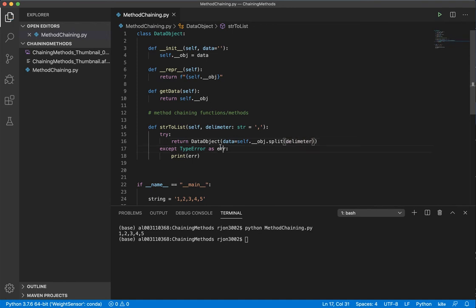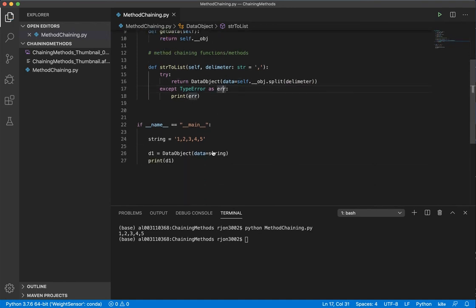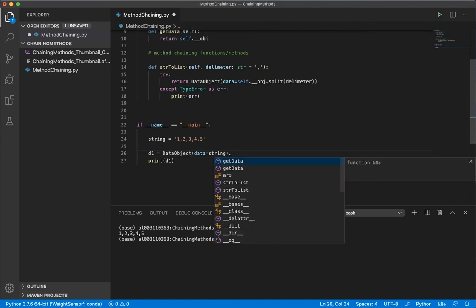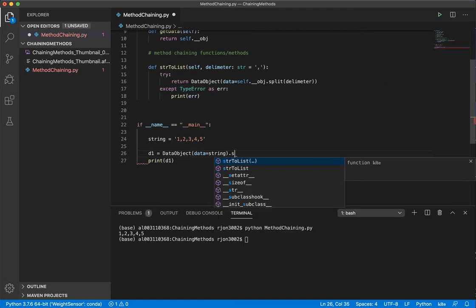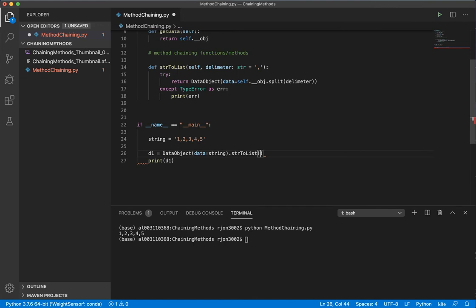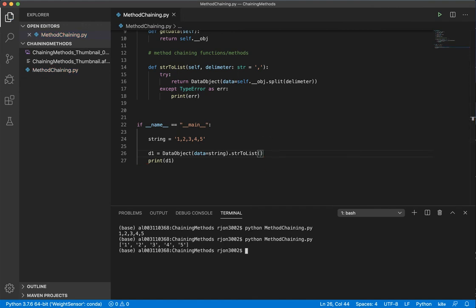So if we come down here and we do method chaining with this, we can say string to list. I'm going to leave it as a comma, and then if I print this out, I get 1, 2, 3, 4, 5 in a list. Now let's do the same thing and convert it back to a string.